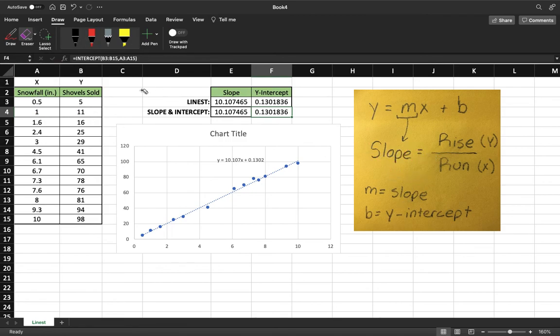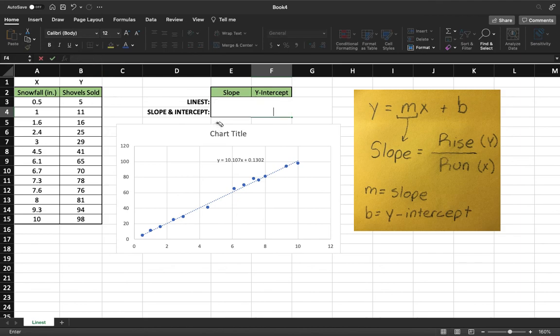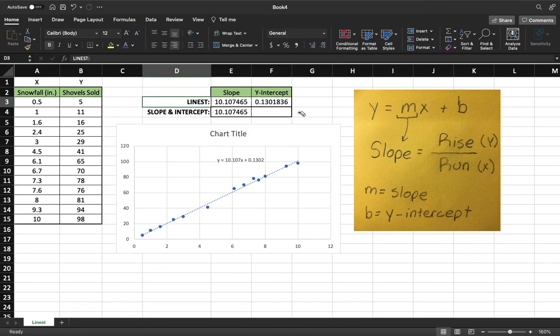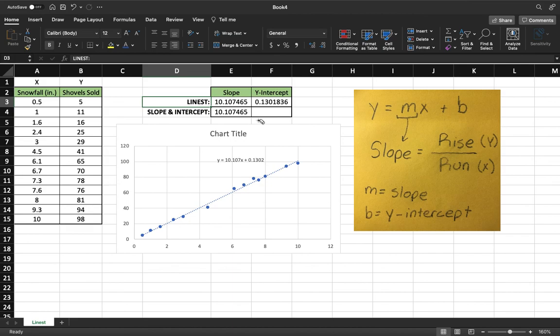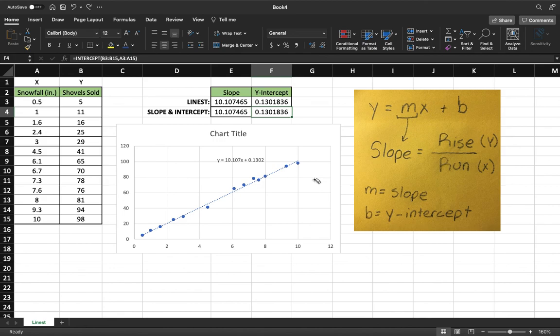Just to recap, we used LINEST and our slope and intercept to find the data based on our chart over here. I hope this visualization helped you guys, and I hope you understand that a little bit better. All right, have a nice day.